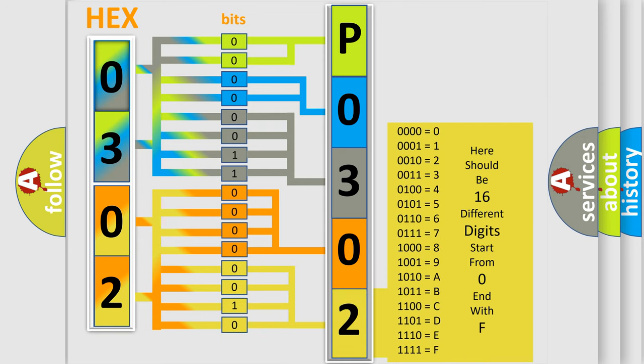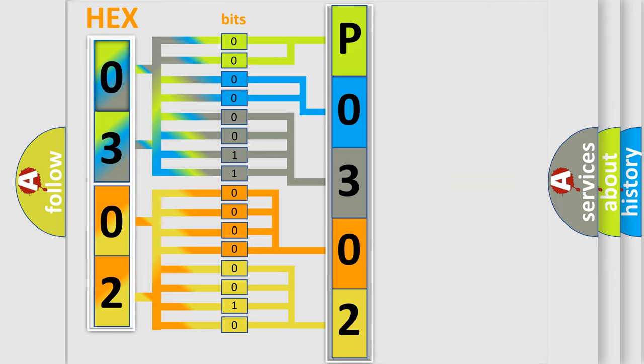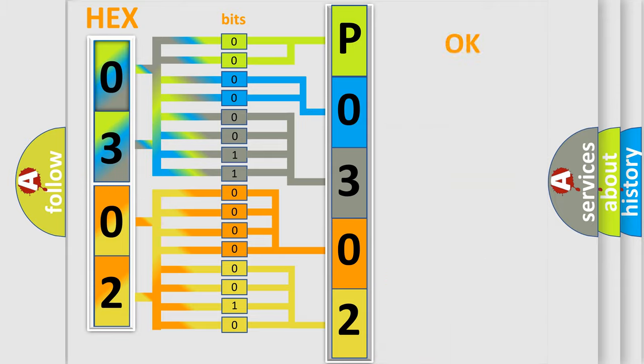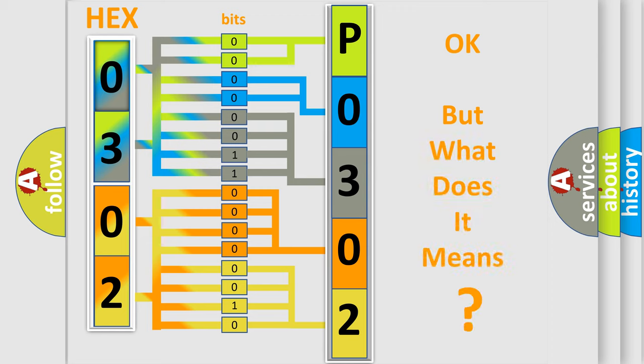We now know in what way the diagnostic tool translates the received information into a more comprehensible format. The number itself does not make sense to us if we cannot assign information about what it actually expresses.